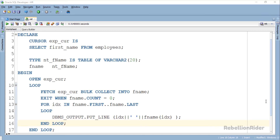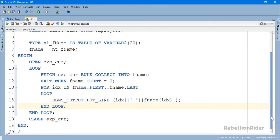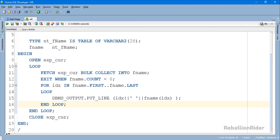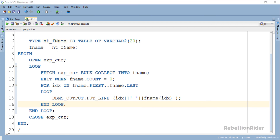Let's scroll a little bit down so that you can see the entire execution section. This time we have used a FOR loop. This will execute from the first element till the last element of our collection, whose collection variable is NT_FNAME. Can you guess what it will print? Yes — it will first print the index number followed by the first name of the employees.